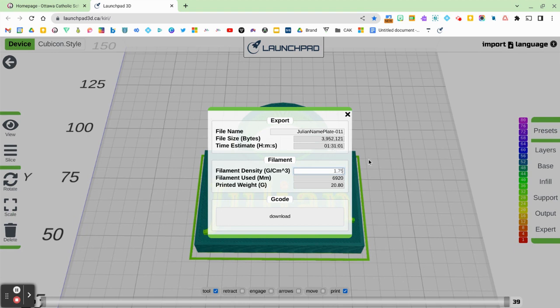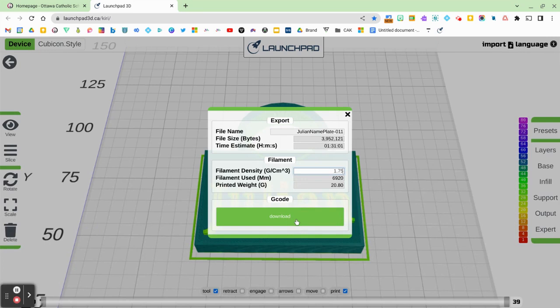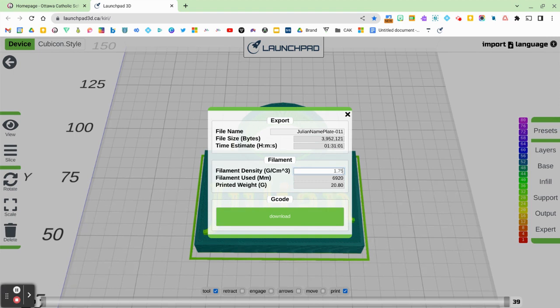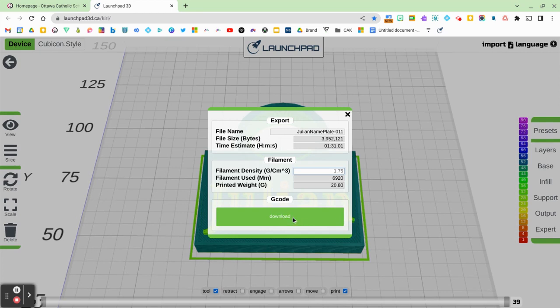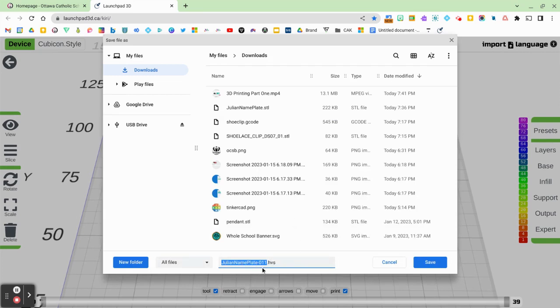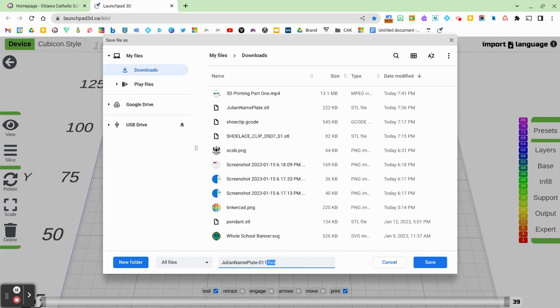So I'm now ready to click on the download button. When I download this file, you'll see that it will download as a .hvs file. The 3D printer, the cubicon.style printer, reads .hvs files. I'm going to click on download. And you'll see here it's coming up as Julian nameplate-011.hvs. That is correct. I know that that is the proper format that the cubicon style will read. I am now going to click save.